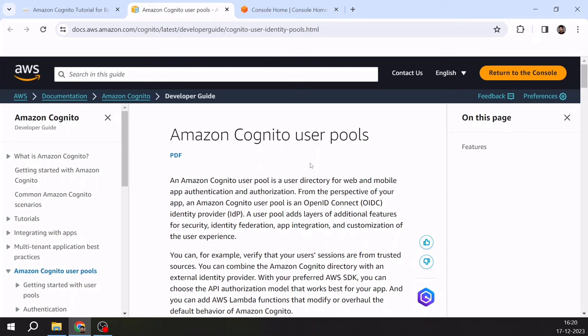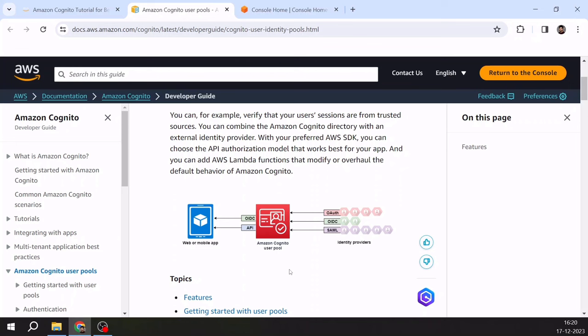Rather than implementing a custom solution every time, why not use a managed solution which is already built for the same purpose? Amazon Cognito user pool is nothing but a directory — you can think of it as a directory where all user identities are stored, and you don't have to write custom code for that. Functionalities such as login, sign up, and forgot password are all available by default when you use Amazon Cognito user pool.